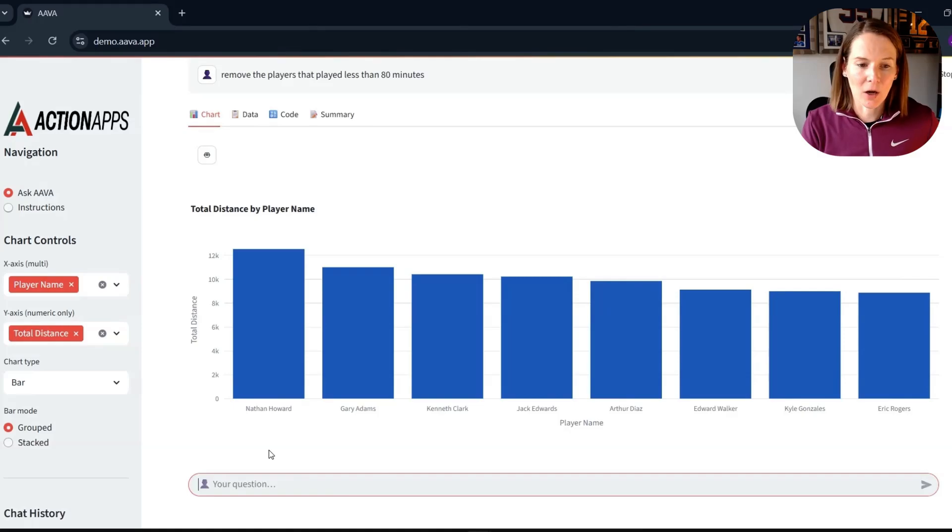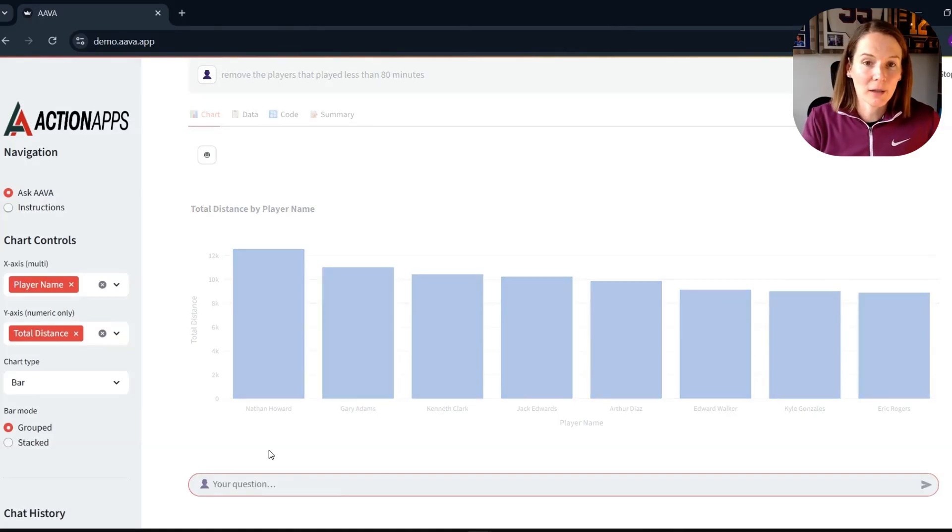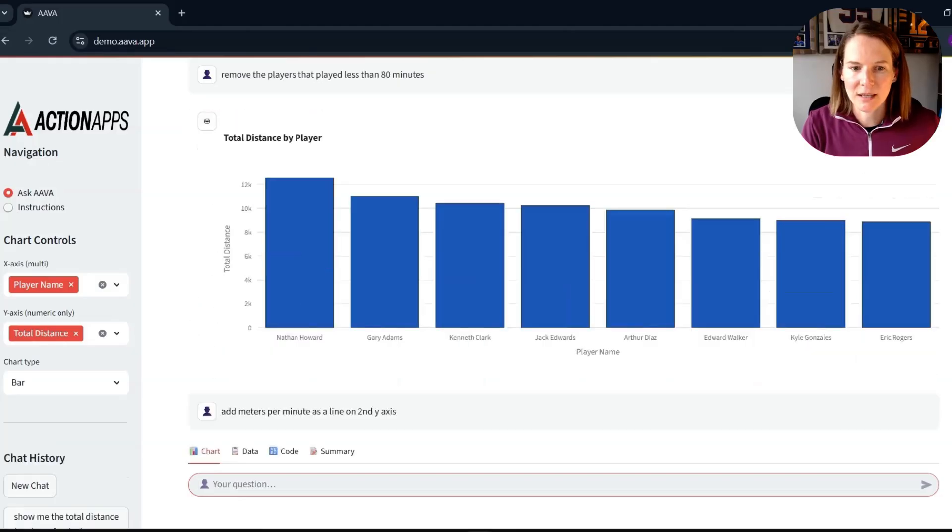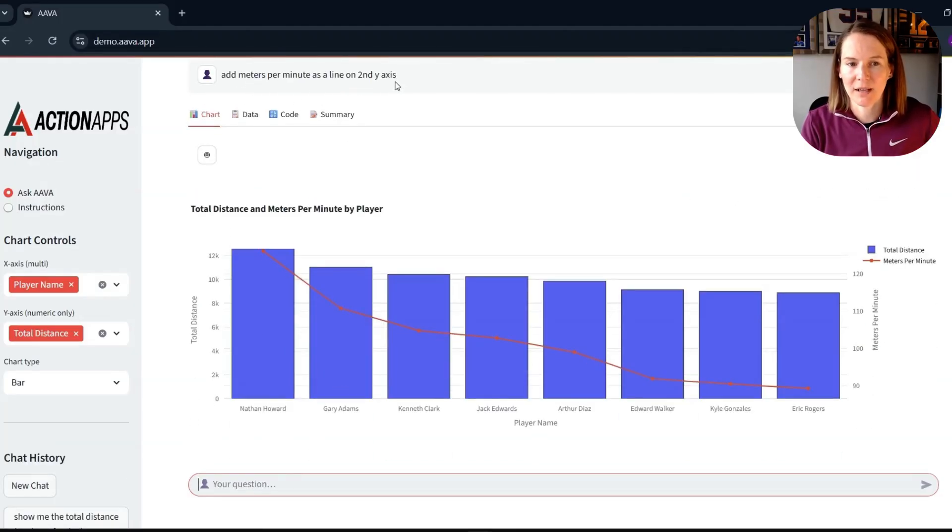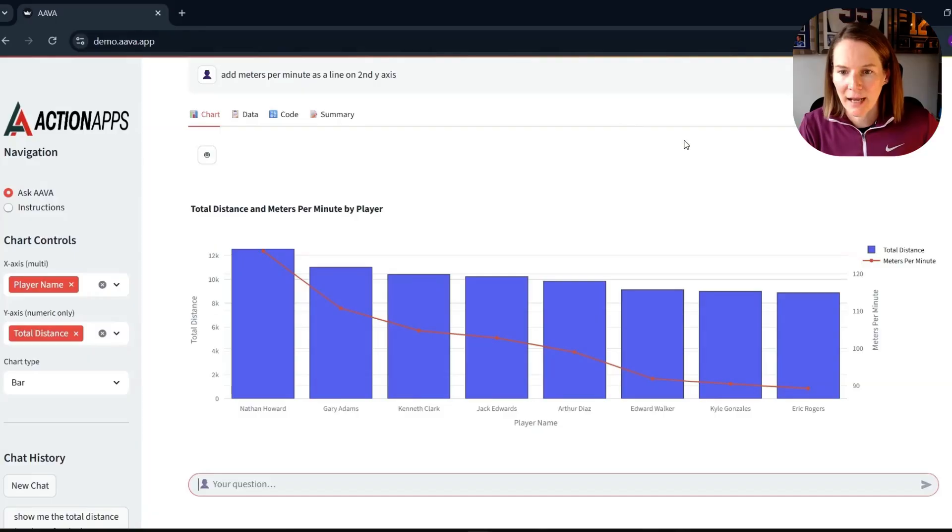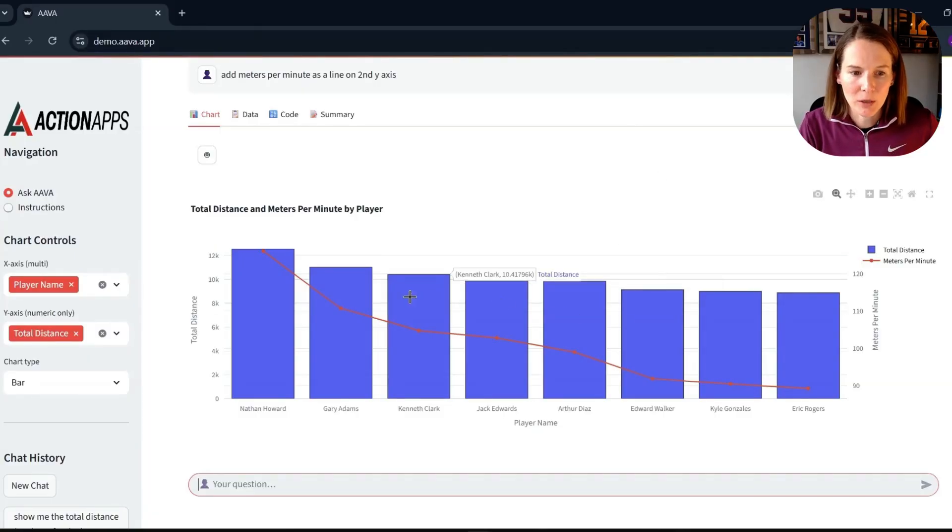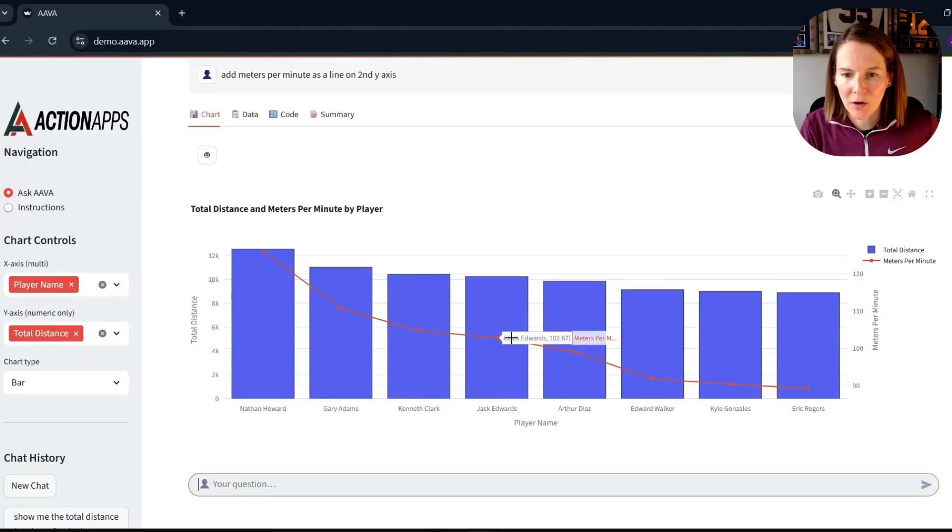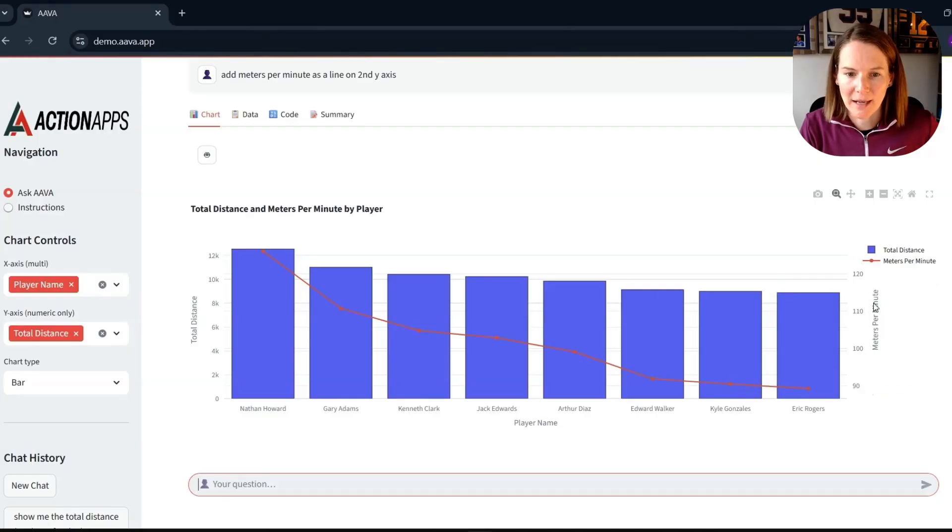So now I'm going to ask to add meters per minute as a line on the secondary y-axis. We can see it running. You can see my query here, add meters per minute as a line on the second y-axis. And again, no need to repeat the earlier prompts. We have still our total distance for those athletes in that game, but now we have our line chart showing the average meters per minute on our secondary axis over here.